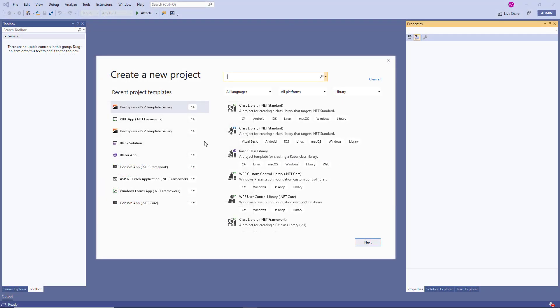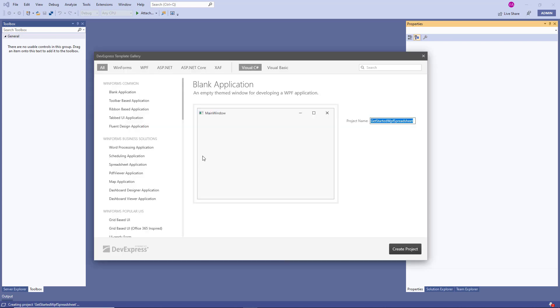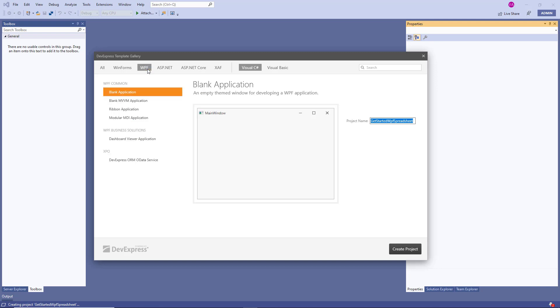First, let's create a new WPF application using the DevExpress template gallery. In the list of available DevExpress WPF templates, select Blank Application and click Create Project.